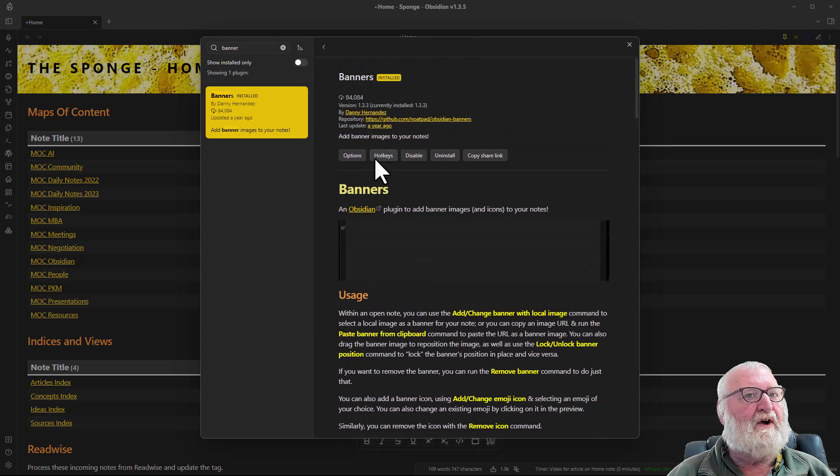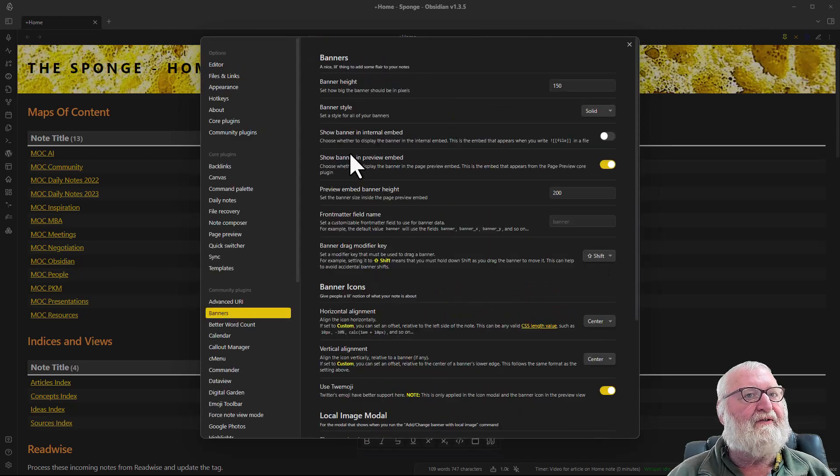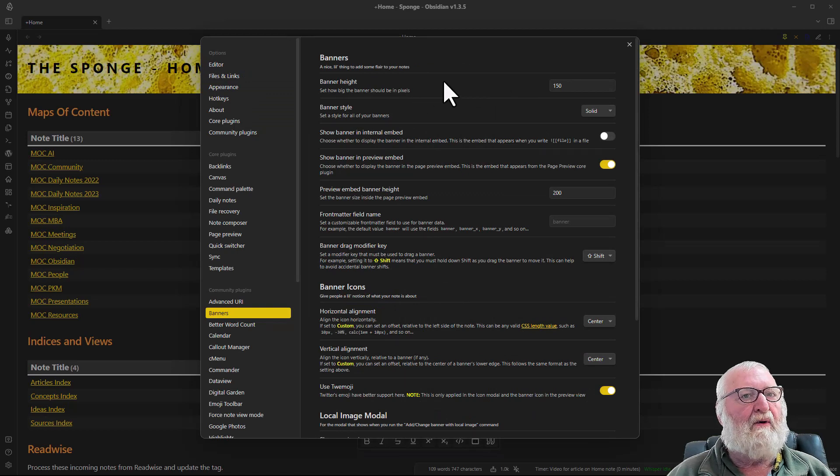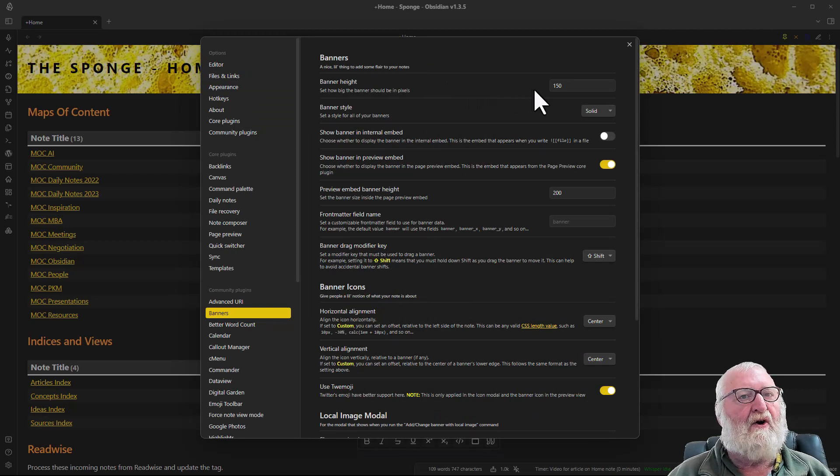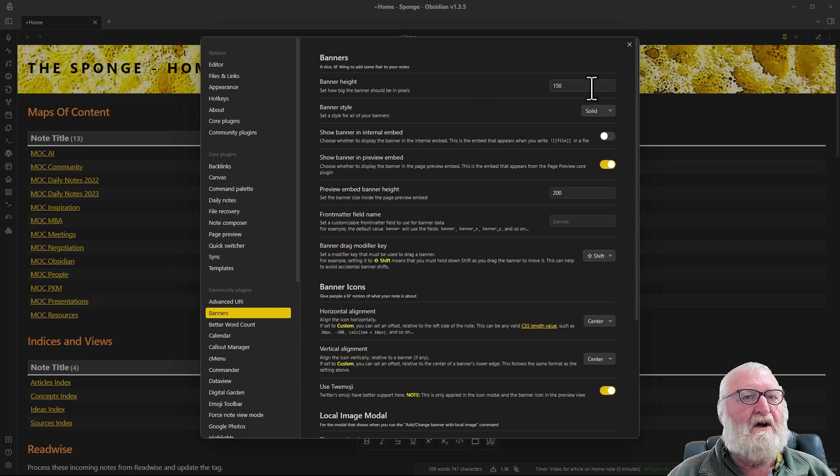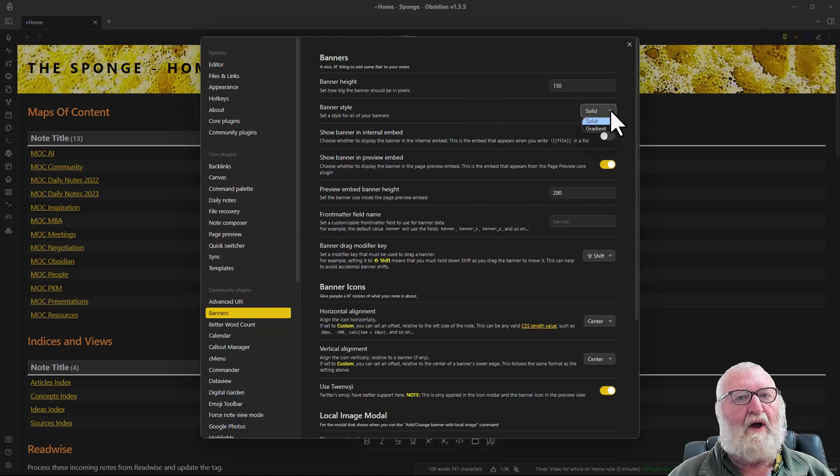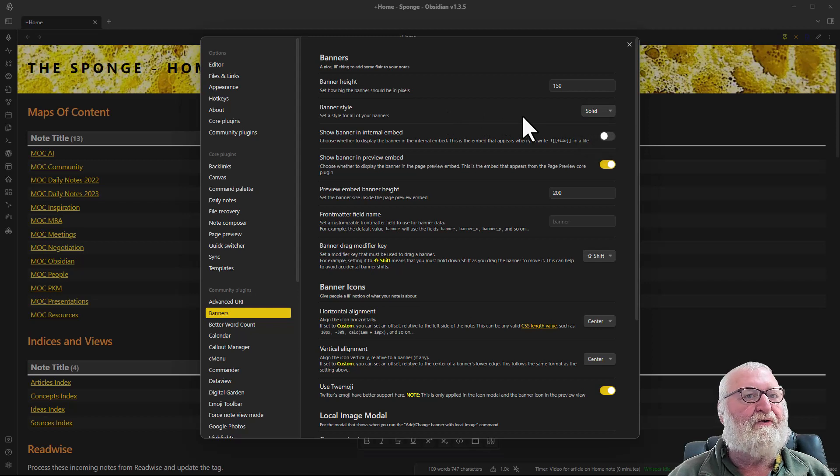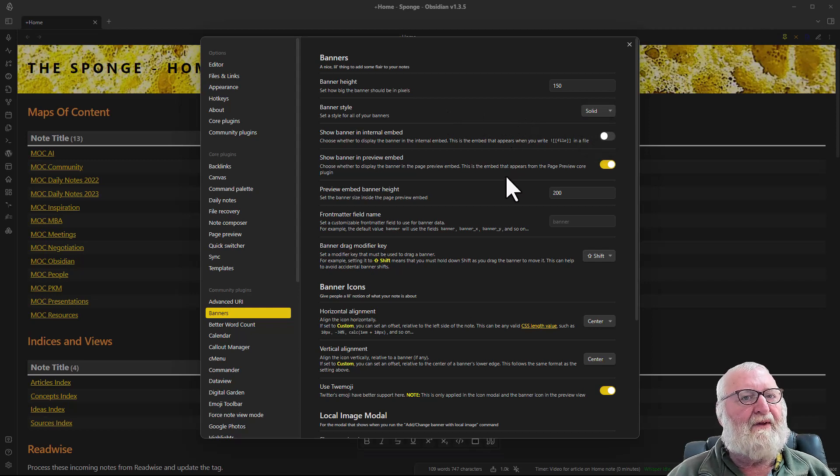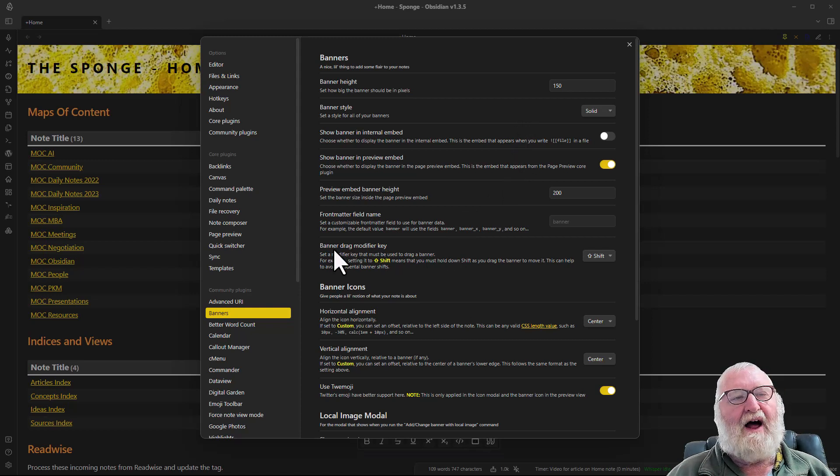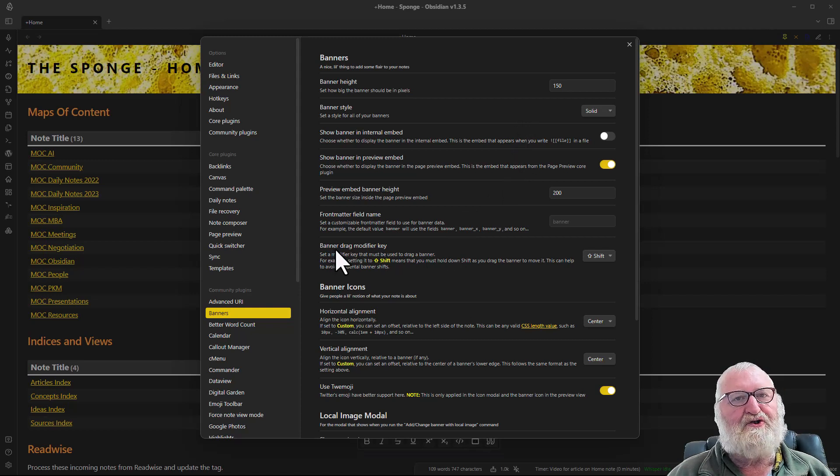If we go to the options, that's where you set the parameters for the plugin. I've got the banner height set to 150 and the banner style is solid. It also will display a gradient pattern as well if you want it to.